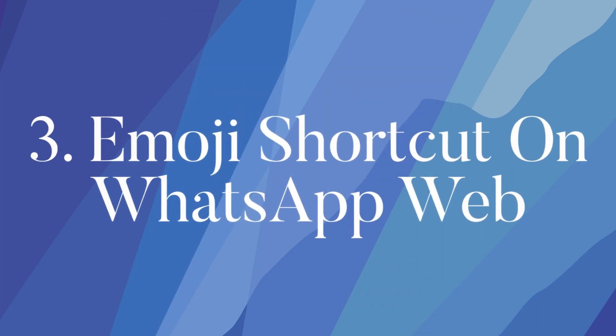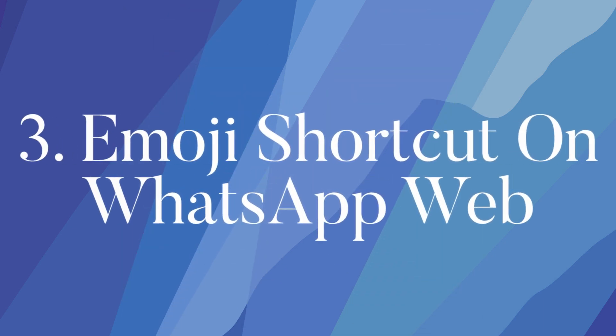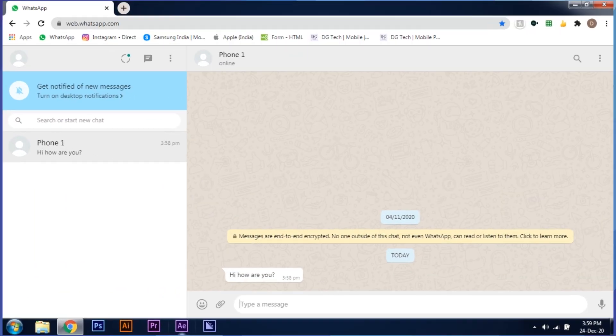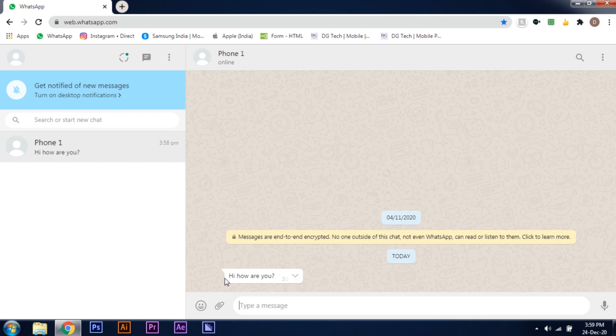The next trick, emoji shortcut on WhatsApp web. This one is not basically a trick. It's just a shortcut which may help you in typing faster during conversation in WhatsApp web.